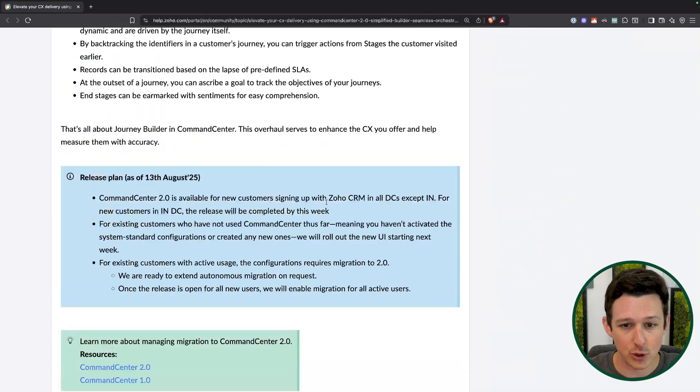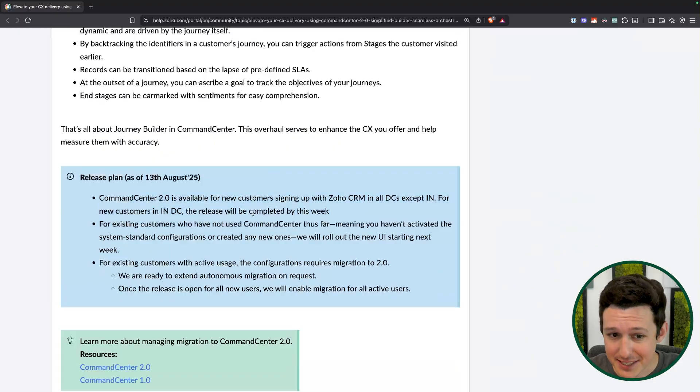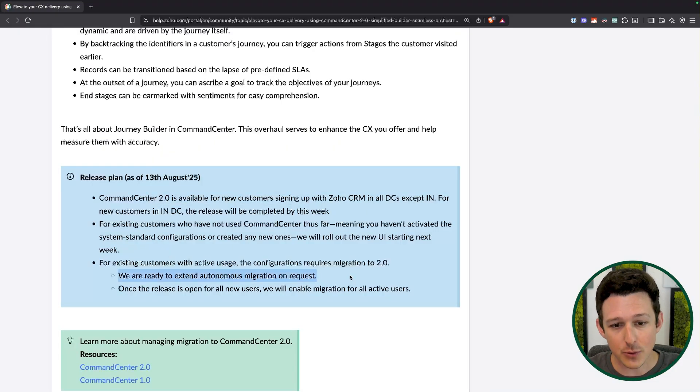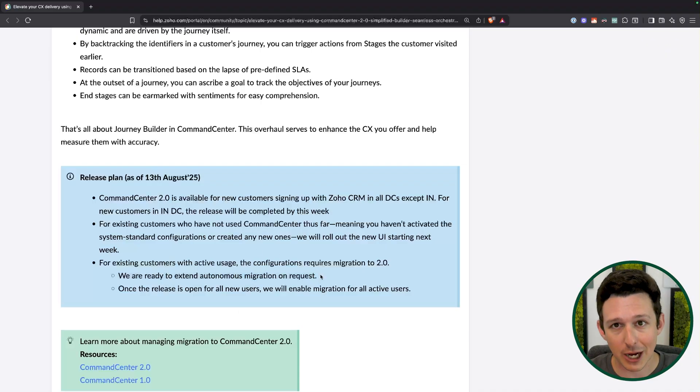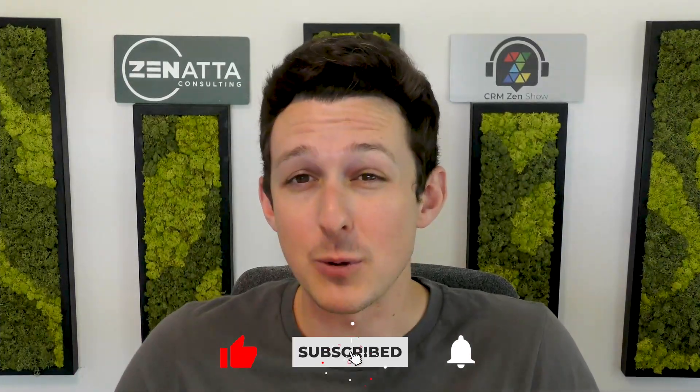All of this should be rolling out pretty shortly — essentially by this week it sounds like it should be hitting most users. You can reach out to Zoho to get ahead of the line if you're really excited for it. I'm interested to hear: is this something people are using? Are current Command Center users happy to get this new functionality? Let me know in the comments. Be sure to like and subscribe — it's a free way to help us out. And if you'd like help setting this up in your Zoho account, head on over to zanata.com and click on Book a Meeting. My name is Tyler Colt, and I'll see you next time.